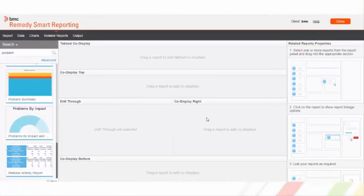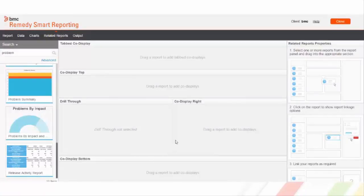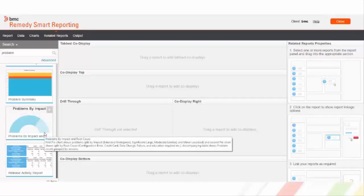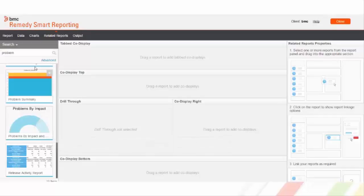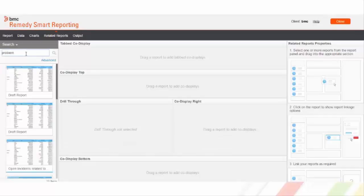In the center panel of the related reports option, we can see multiple co-display types here. If we want the report to be displayed on top, right, bottom side of the parent report, then we can drag the respective report to the respective panel.